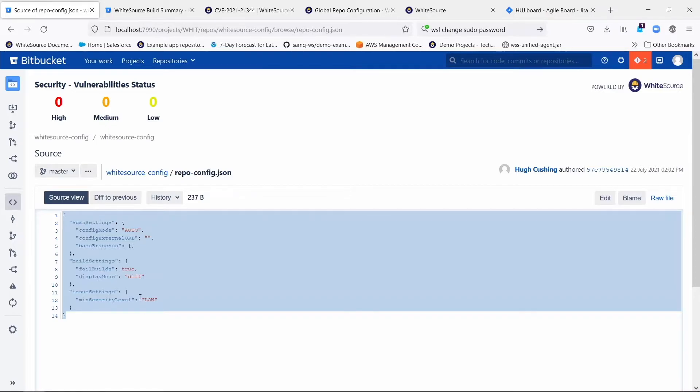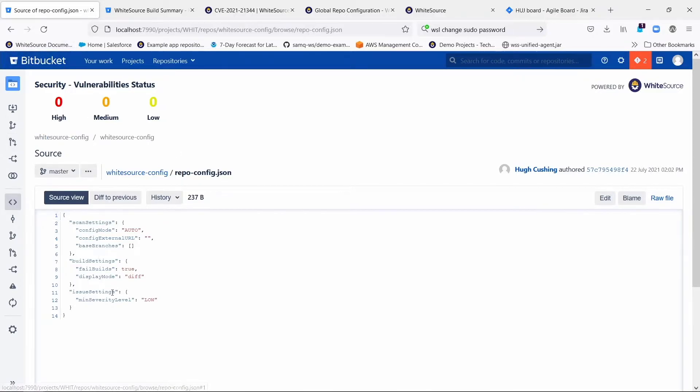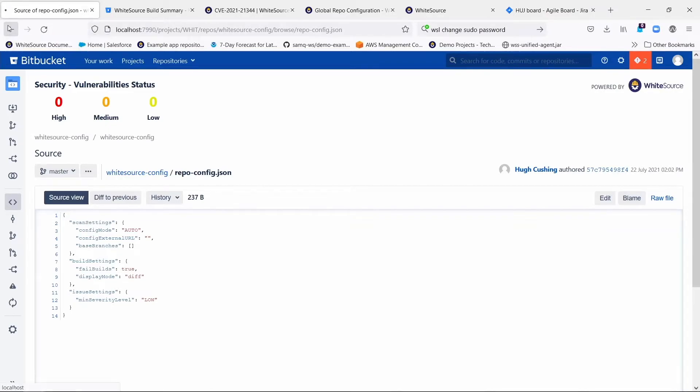But again, there's a way to tell the integration to migrate those existing repositories if you want. So there'll be two files in there. One is a repo-config.json, which is where you spell out what the .whitesource file should be for everyone.